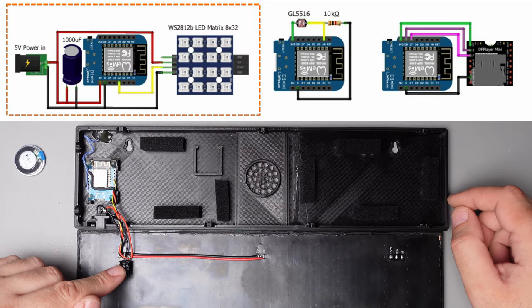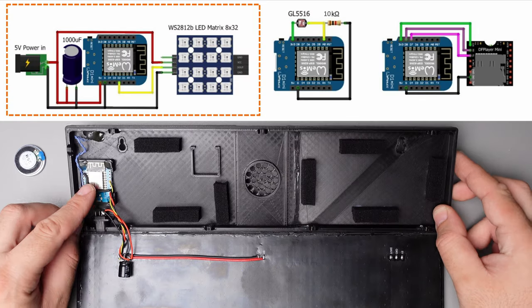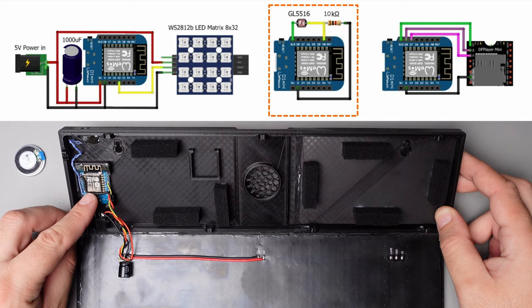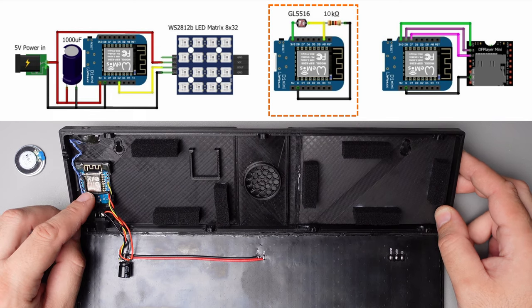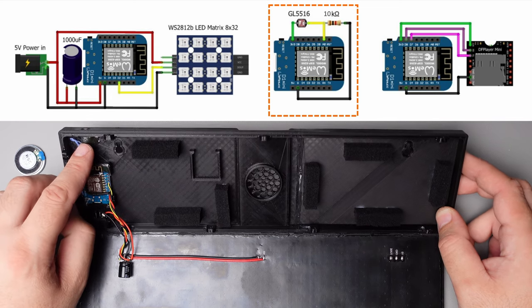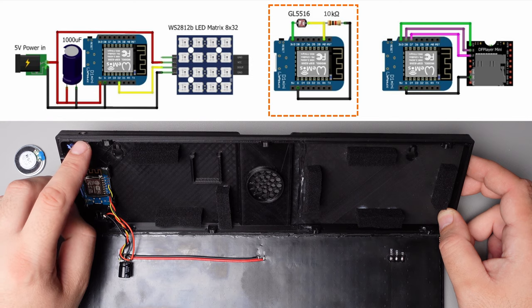Capacitor is soldered directly on the matrix. The Wemos D1 mini with a kiloohm resistor and light-dependent resistor for auto-brightness control is glued with hot glue.